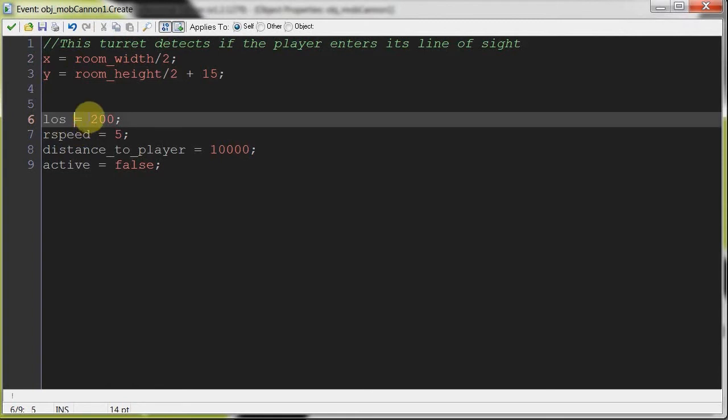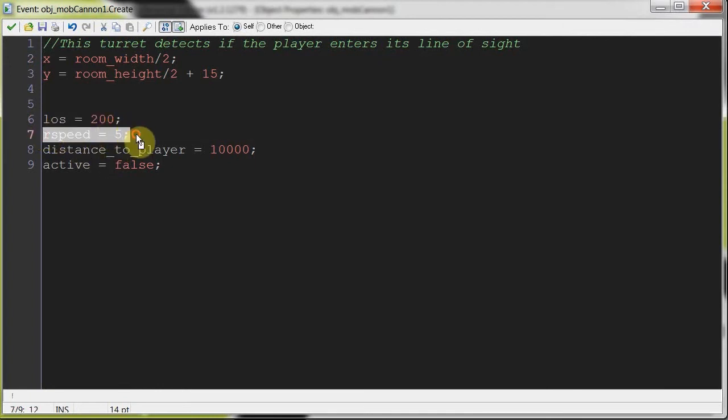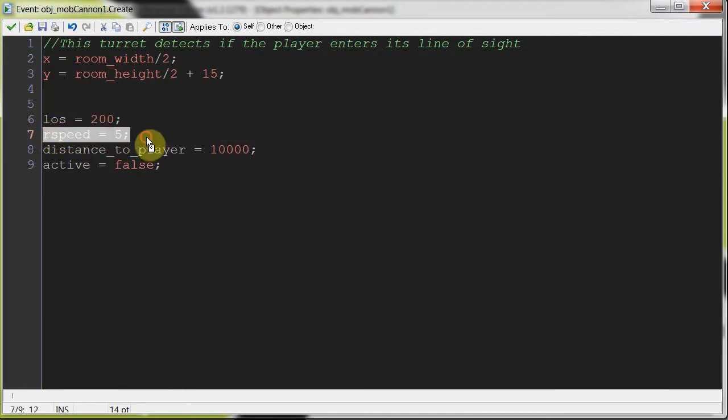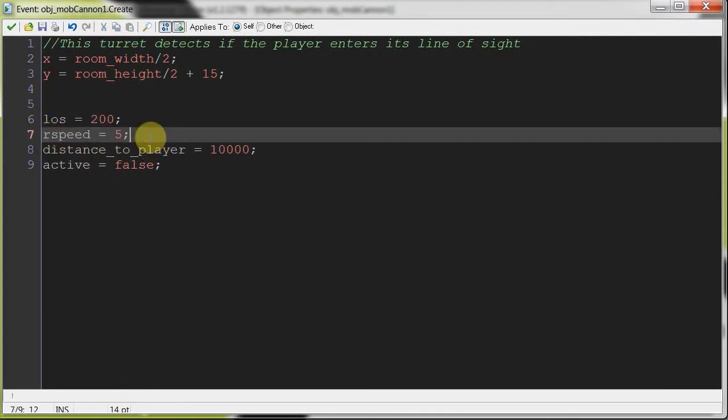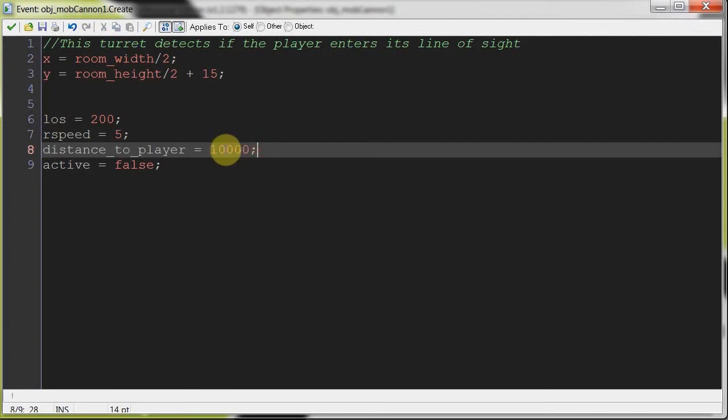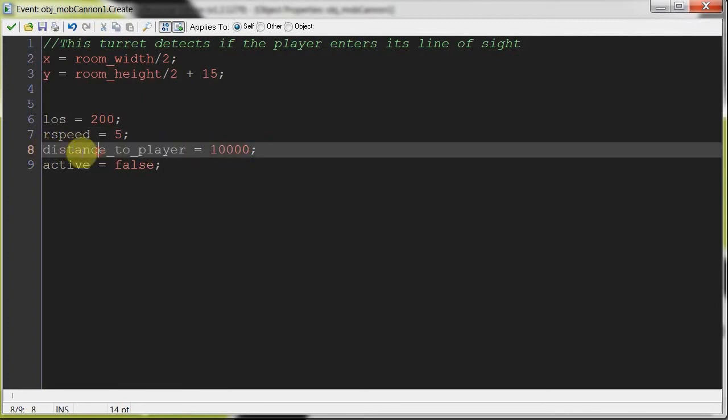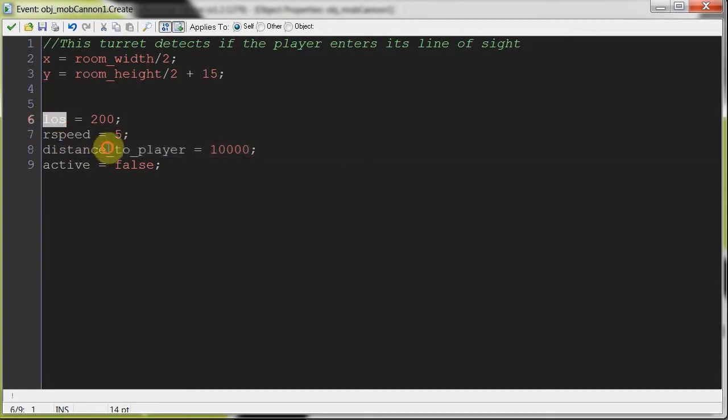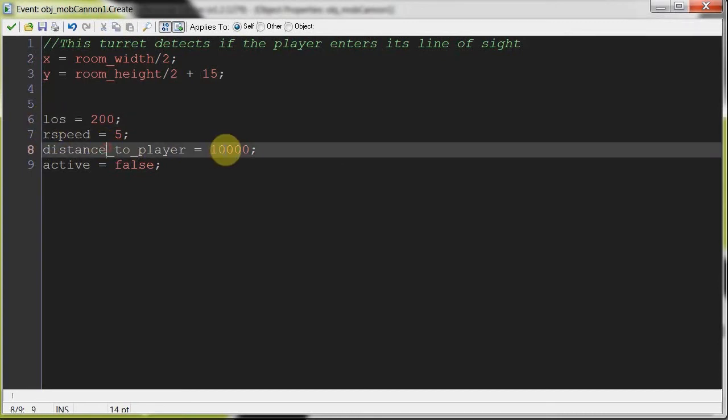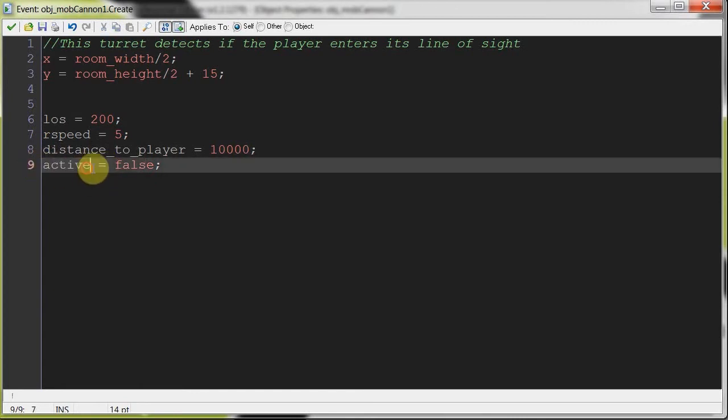LOS, this is our line of sight. Changing this will change the distance it sees the player. RSpeed, this is the rotate speed. If you don't know why I've got RSpeed here, please go back and check out my smooth rotation tutorial. That explains this all together. Distance to player, right? We're just setting this at 10,000 because it's gonna check if distance to player is less than or equal to line of sight. And if it is, then it starts moving and then it changes active to true. And start active equals false.